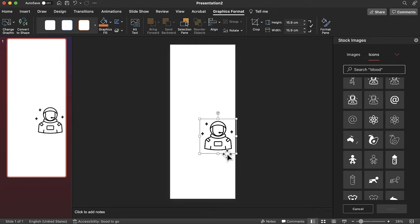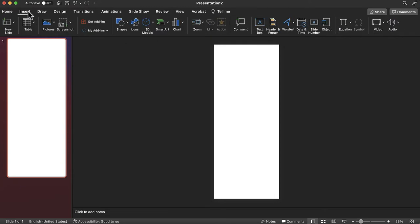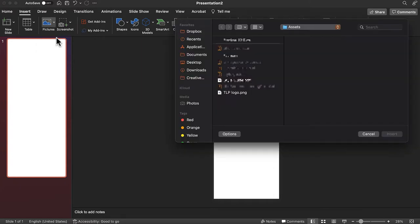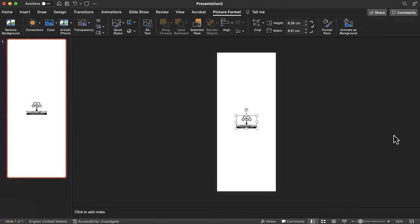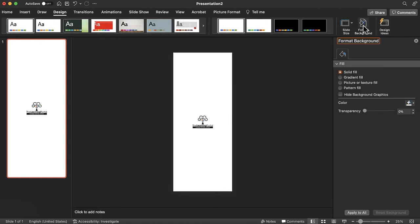Older versions of PowerPoint may not have a robust collection of graphics to choose from. As an alternative, you can insert graphics you have found online or created yourself. From the insert tab, tap pictures and then select picture from file. Locate the graphic you wish to insert and tap insert. If you want to add an image to the background of the slide, consider adding it from design and format background instead.